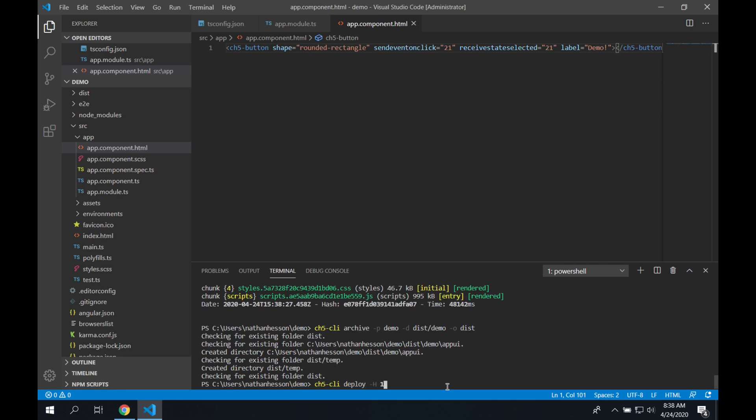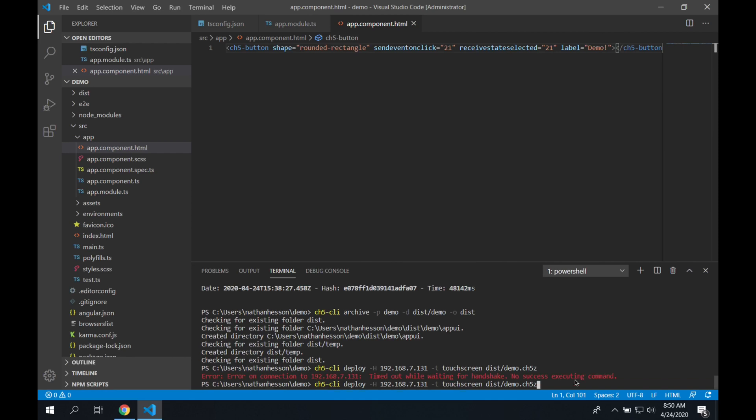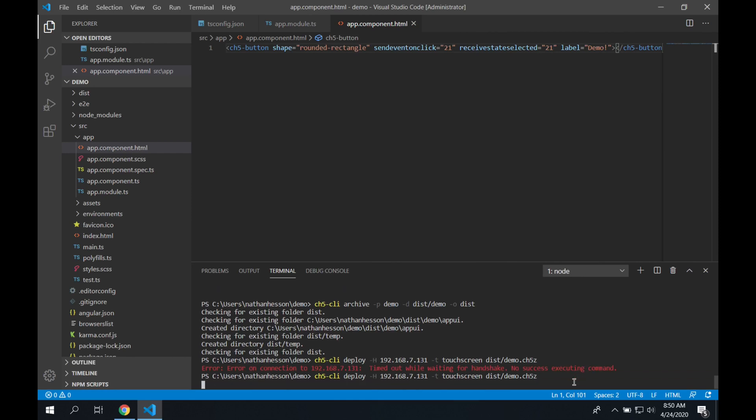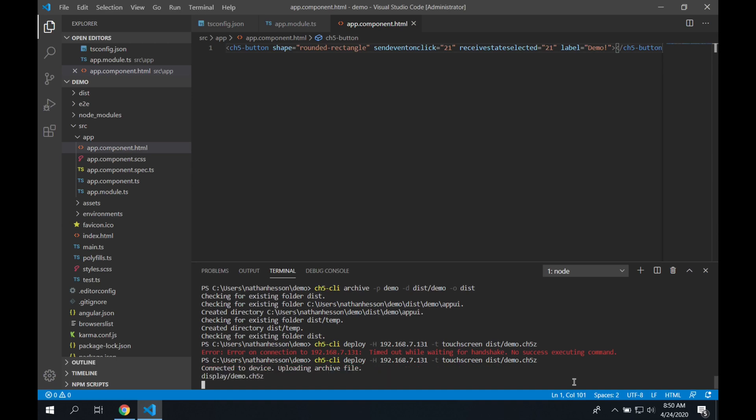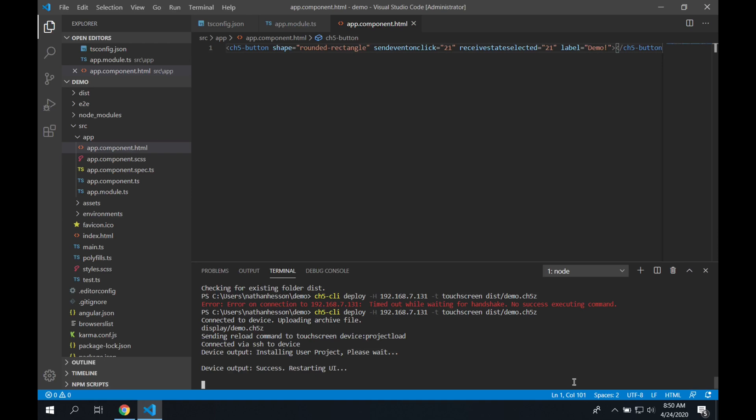Then similarly, we can use the ch5 CLI with the deploy command, the dash h to specify a host name or IP address, and then the type as a touch panel, and the output as well. My touch panel was actually offline when I sent that command, so you'll see the frame skip here just in a second. As I went, I paused it and got it turned back on, and then resumed recording. So there you can see it's sending the command now. It connects to the panel. It loads it. It then sends the command, and the panel is going to load that project. So now you have a single button on that panel that says demo, ready to connect to a control system.